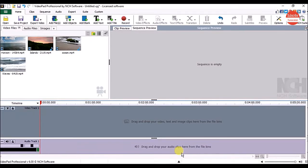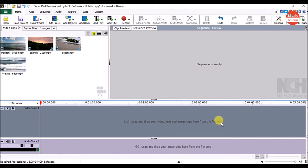In this part, we are going to see how to split or trim the video in Video Pad. It is a really important thing to learn when you want to delete only part of the video clip, change the beginning and end point of the video clip, or insert other video clips in the middle part of the video.